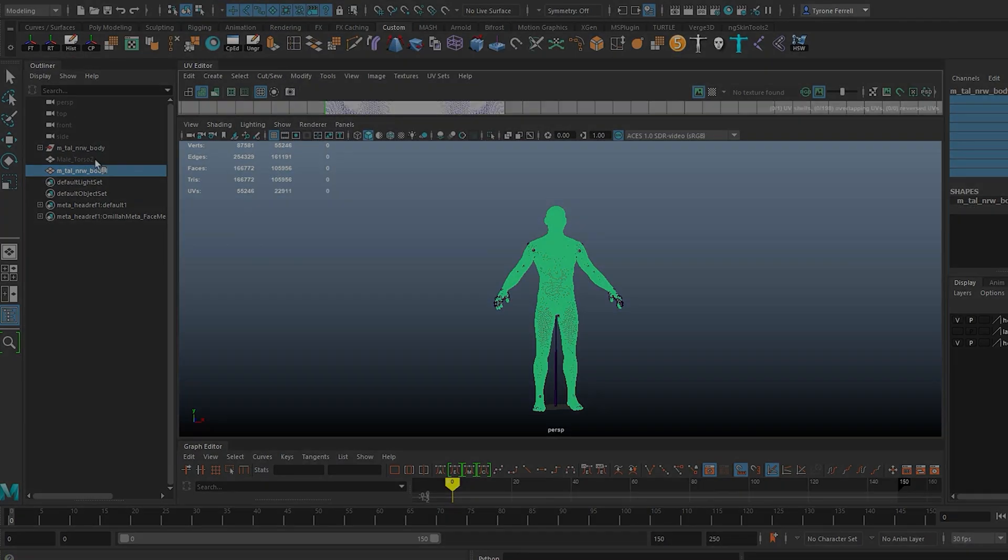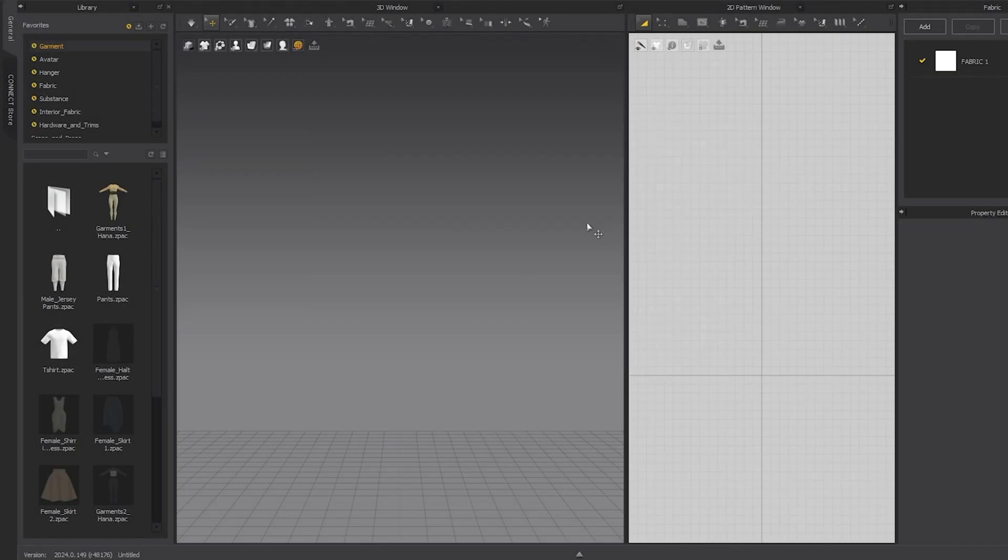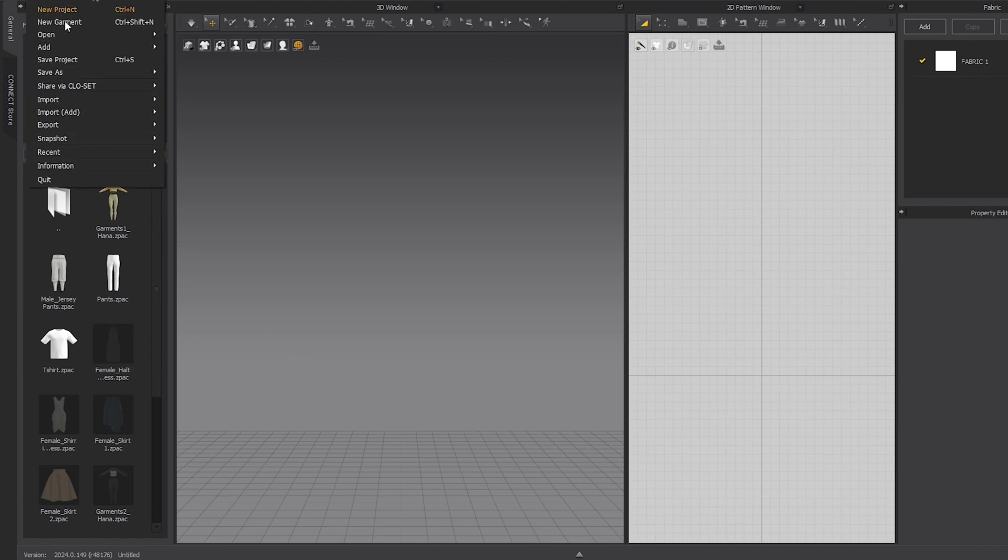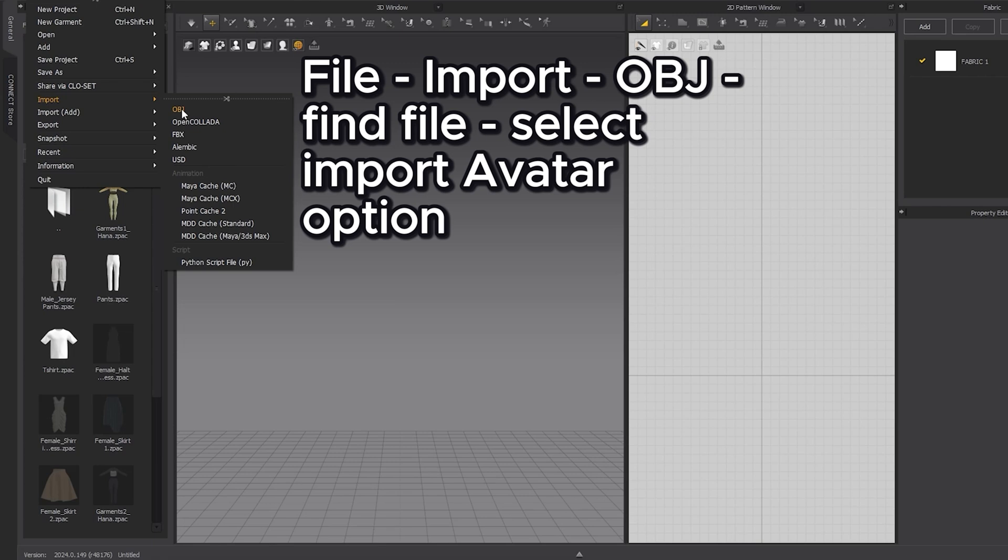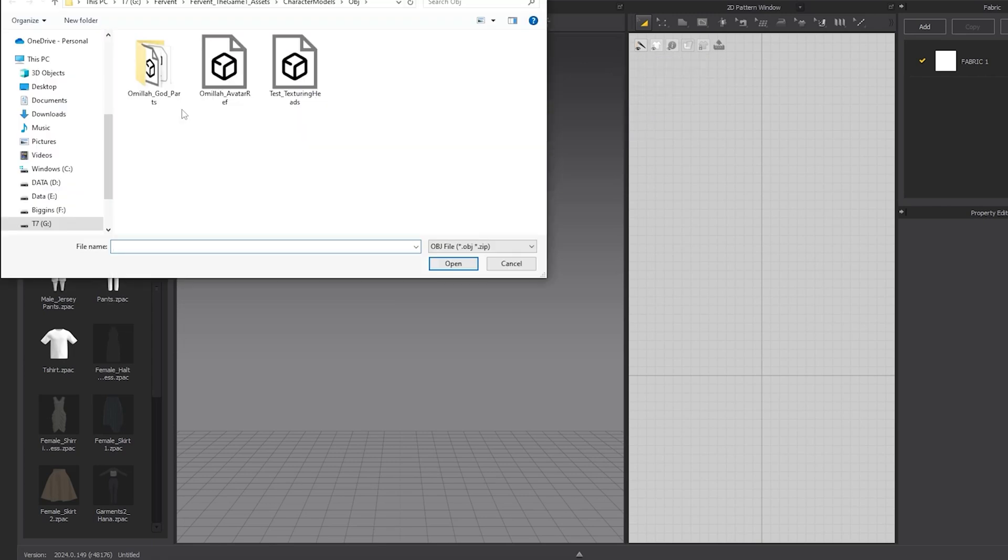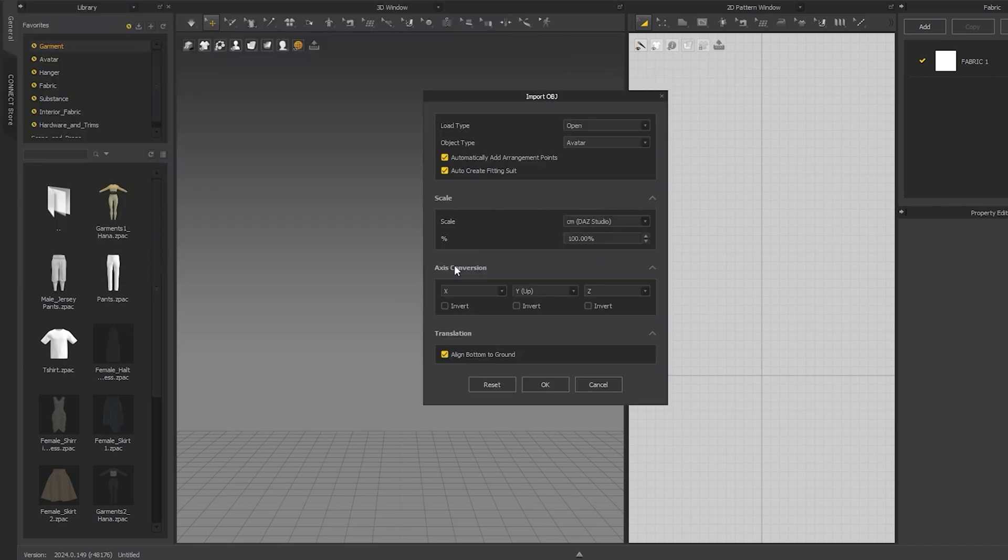Now we can close Maya and open Marvelous Designer. In Marvelous Designer, go to File, Import, OBJ as an avatar. Navigate to the combined MetaHuman that you made and then open it. In the Import OBJ options, the most important things are the scale,